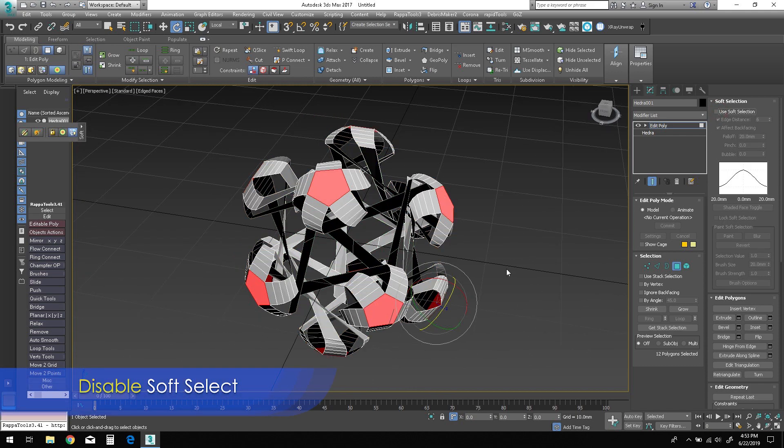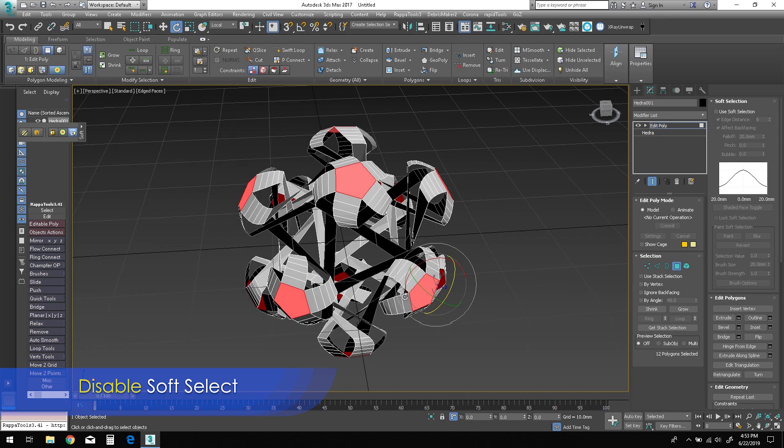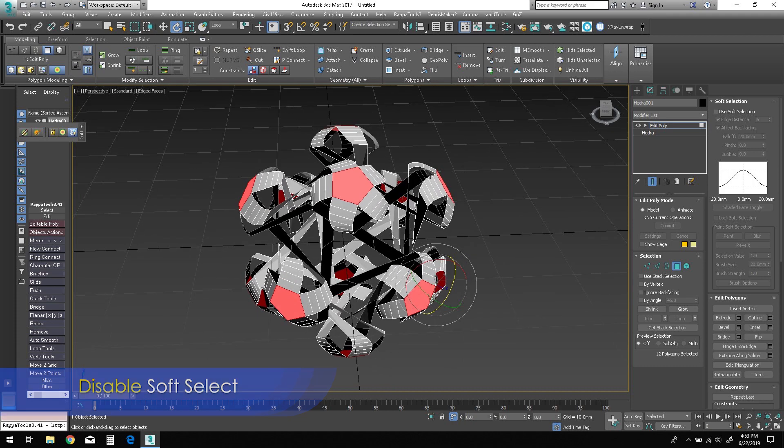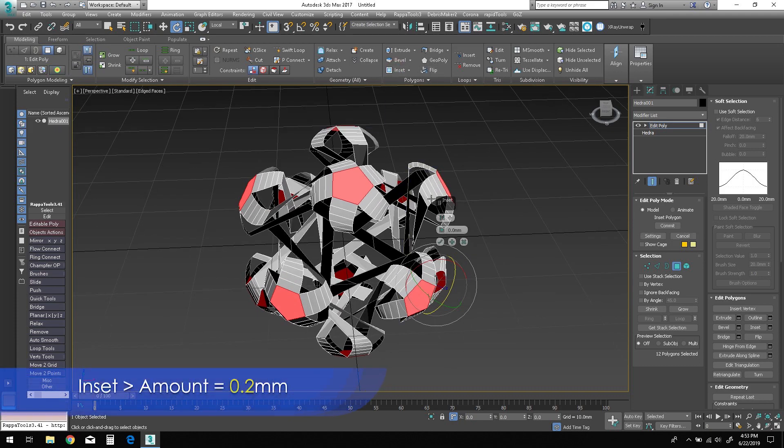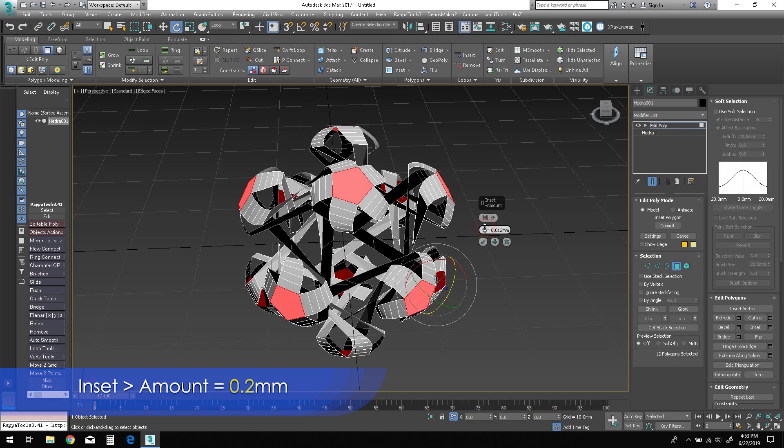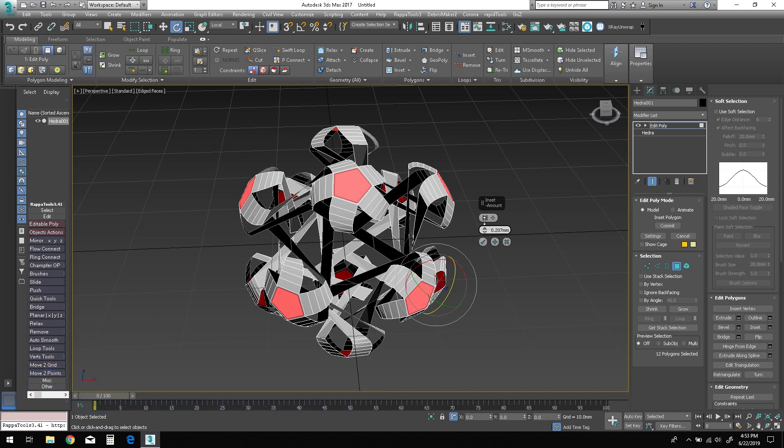Disable Soft Select. With the pentagonal polygons still selected, Shift-click Inset to bring up the caddy. Change the amount to somewhere around 0.2 millimeters, then click OK.